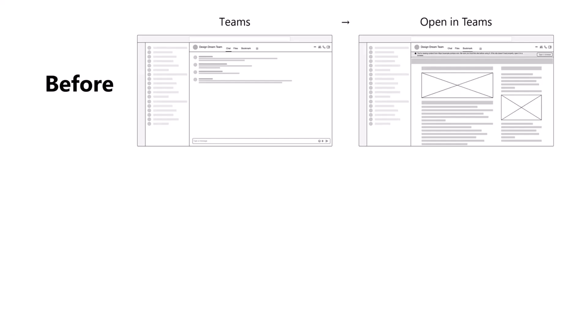Today, when you click on a tab powered by the website tab, we navigate you to that tab, load the website, and display a banner with a button to open the website in the browser. Keep in mind that was the happy path. What we're seeing is that more and more websites do not wish to be loaded inside of Teams and instead show a blank screen, with the only workaround for users being that open-in-browser button in the banner.